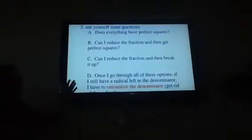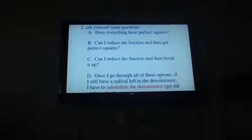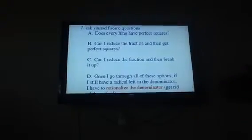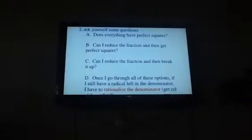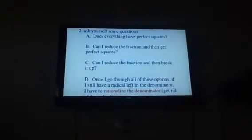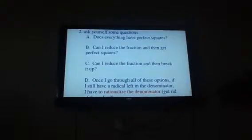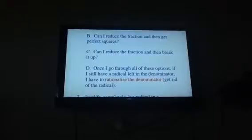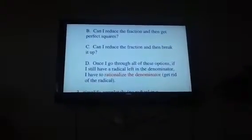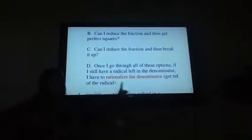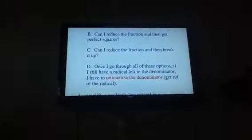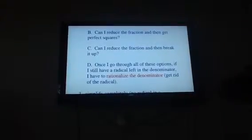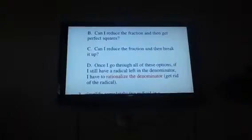Then I would say: can I reduce the fraction and break it up? So this would be like if I took 24 over 2 and got 12, and then I could take the square root of 12 and make it 4 times 3. Once you go through all these options — when you get it as simple as you know how — and you still have a radical left in the denominator, you have to go through a process called rationalizing the denominator, which means getting rid of the radical in the denominator of a fraction.